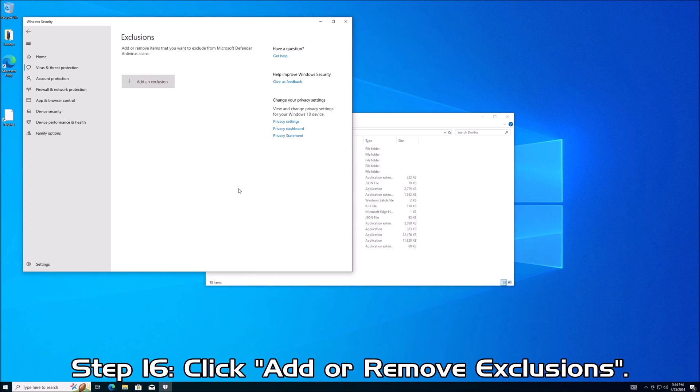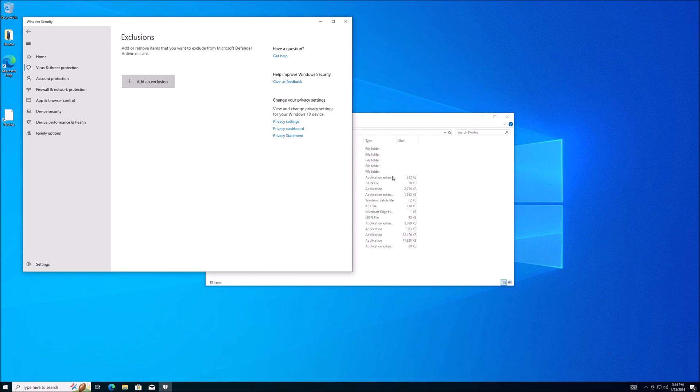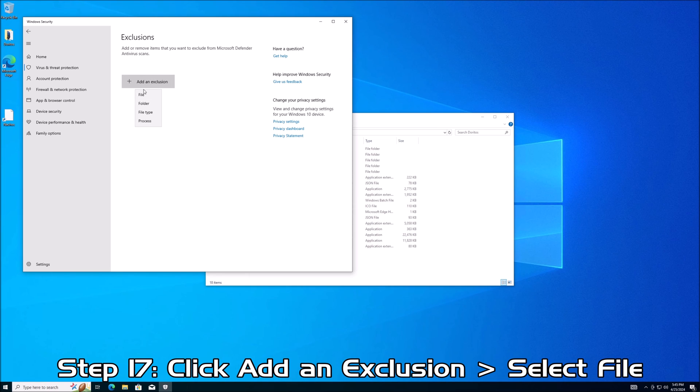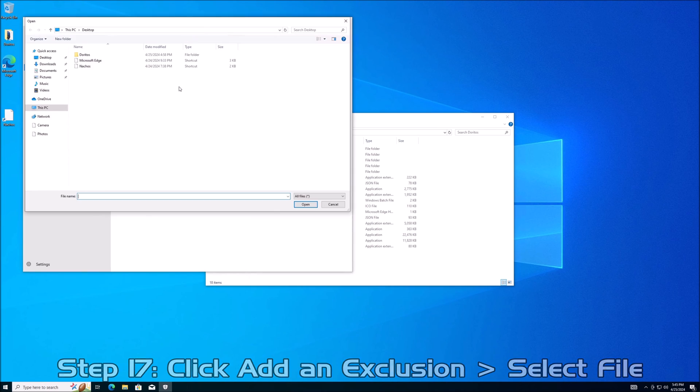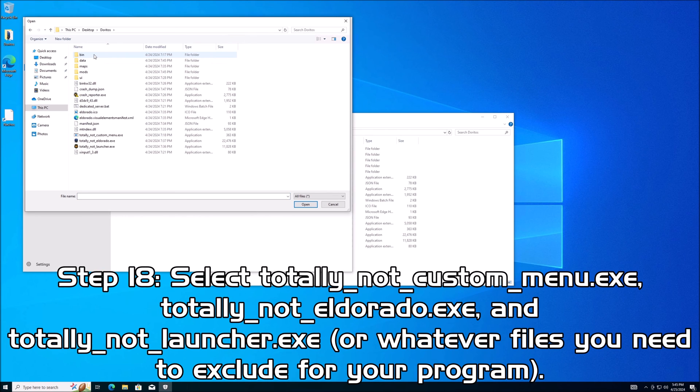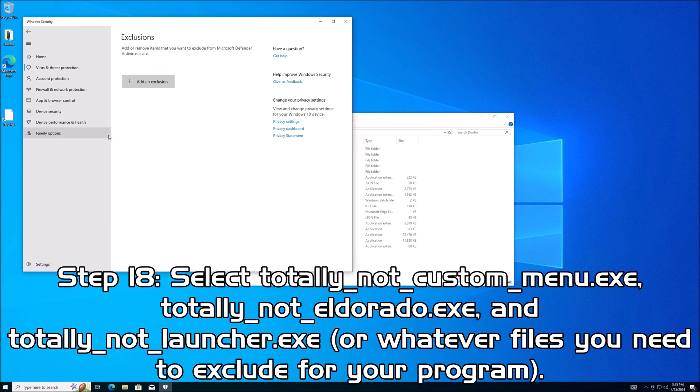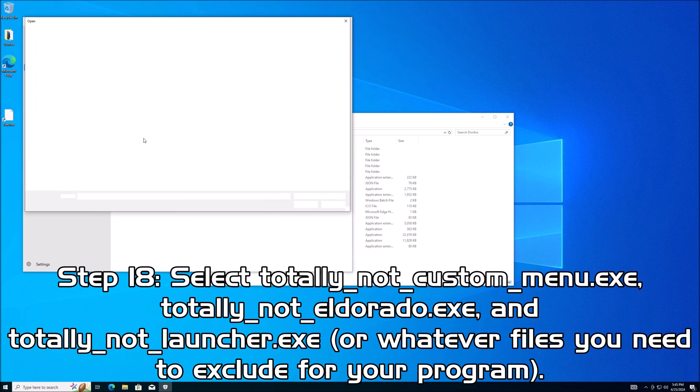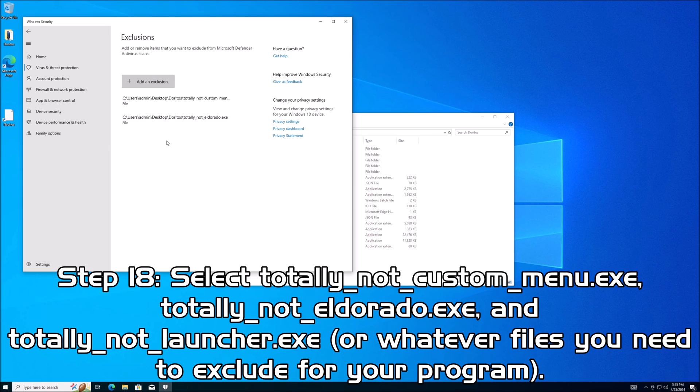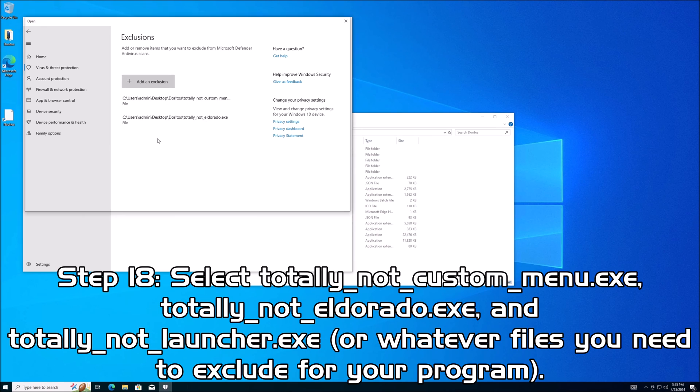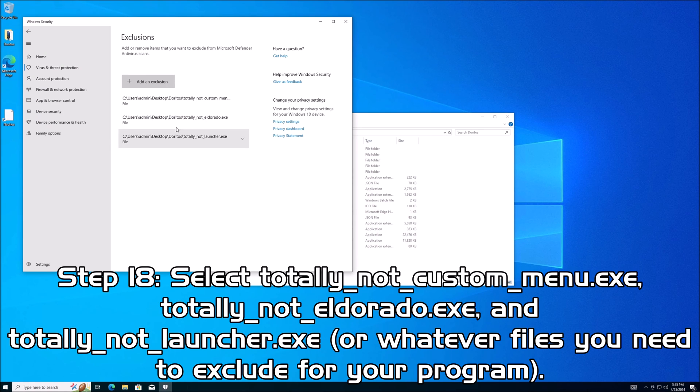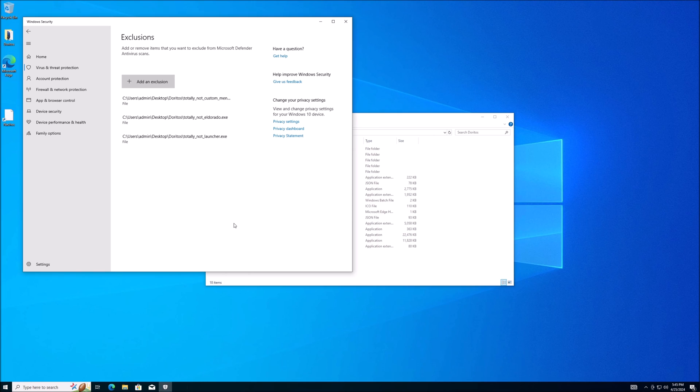Click Yes. And for me, like I said, for this particular executable file, there's three things that I want to exclude. If you download something different, you can go ahead and exclude it here if you know there's files there. But for Nacho Cheese Doritos, there's three files that you want to put in Exclusions. Now we're going to click Add an Exclusion and then File. Now I want to go to my Doritos directory. The three files that I want to put in Exclusions is Totally Not Custom Menu. Second file I want to do is Totally Not El Dorado. And the third file that I want to put in is Totally Not Launcher. Once I have those three files there, they will be excluded from being searched by Windows AV.